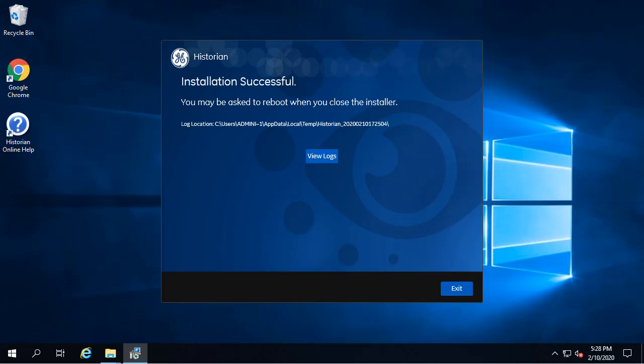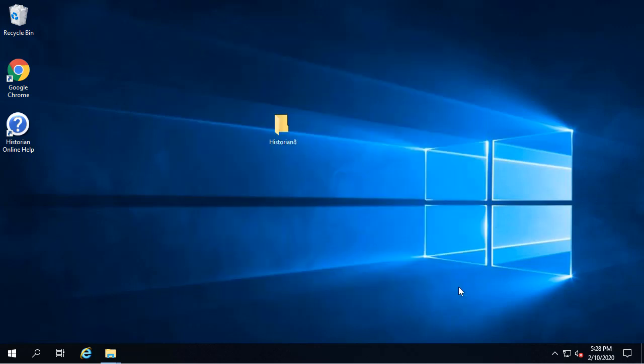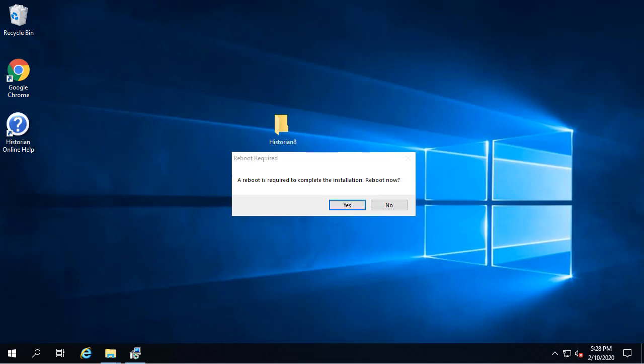So now we're getting towards the end. Click Exit when the Successful Installation screen appears, and then click Yes to restart your computer.